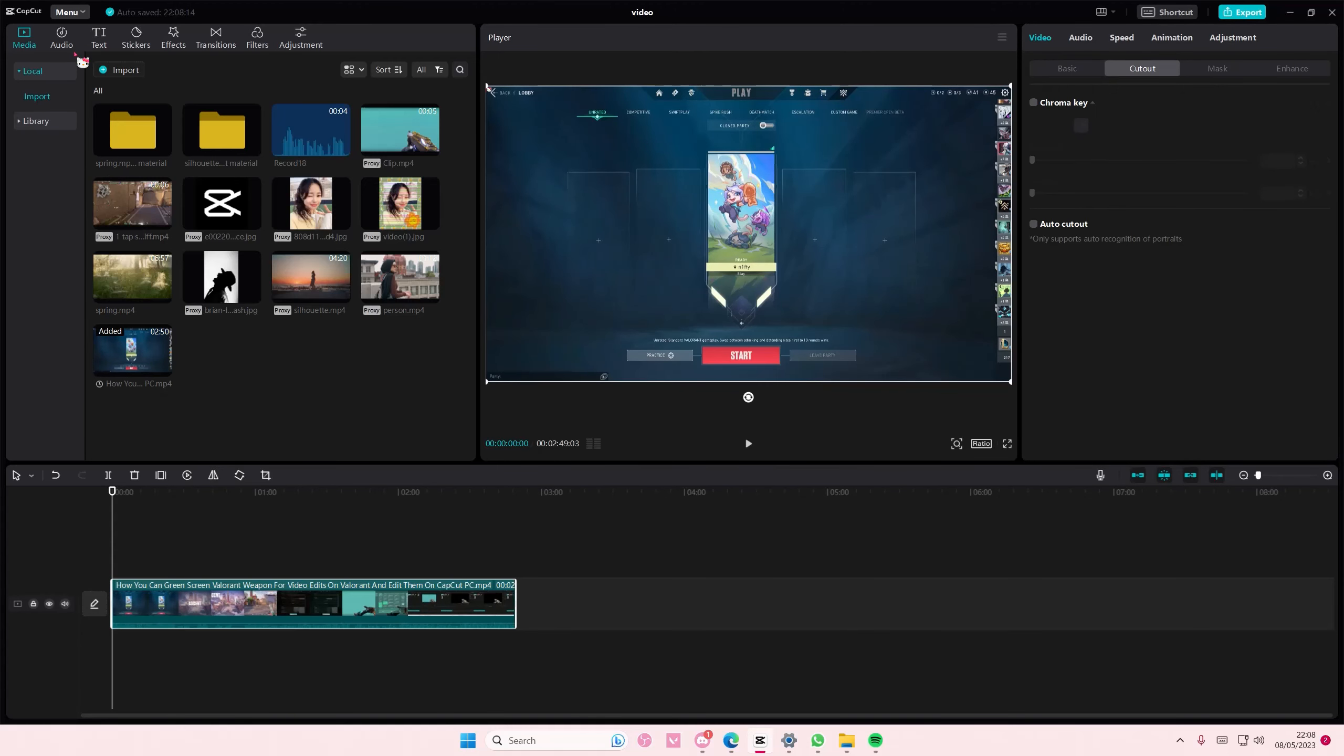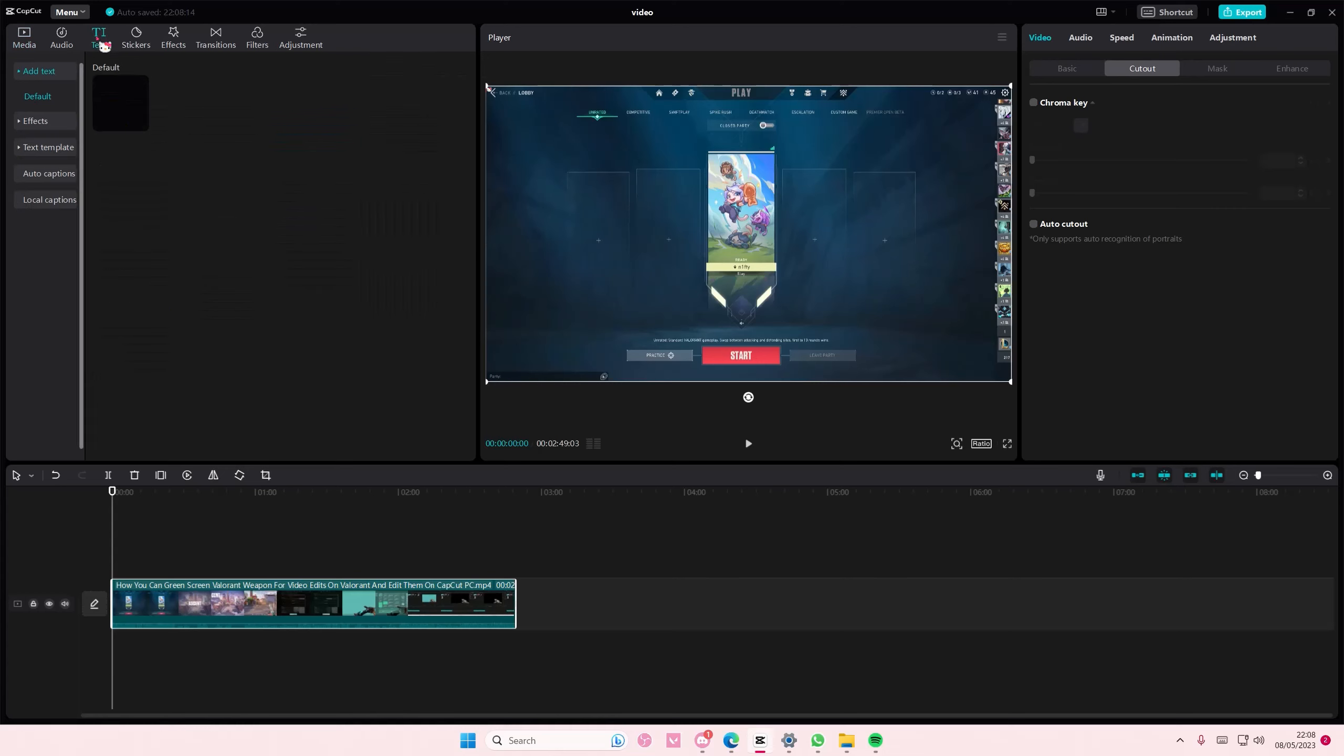So, select the video, make sure there is audio with someone talking. Go to Text, and select Auto Captions, and select Generate. We'll select Create.